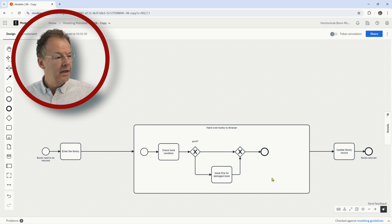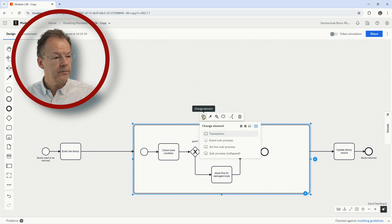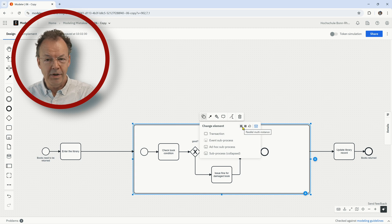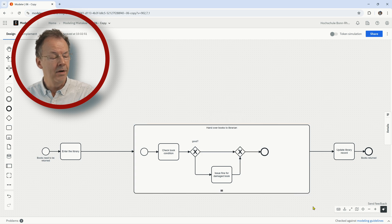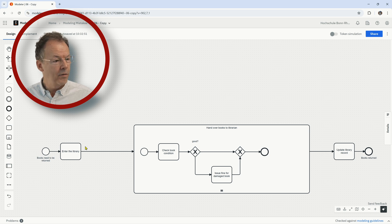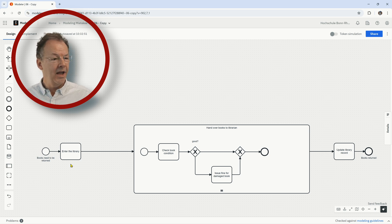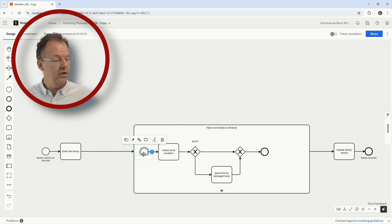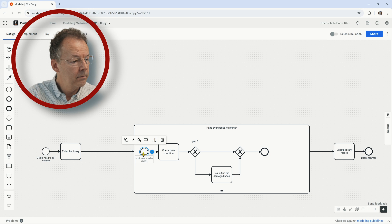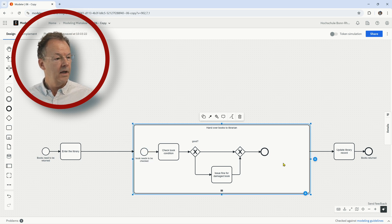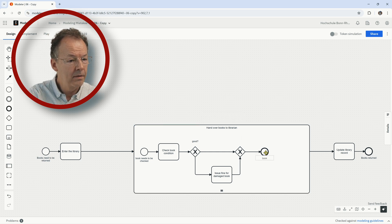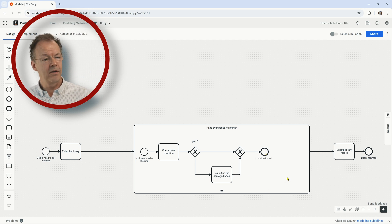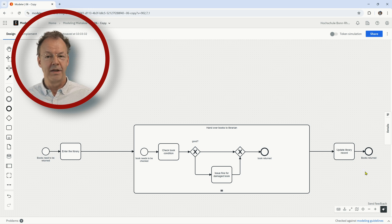And now what we have to do is we have to change this sub process to something that is multi-instance. We can choose between parallel multi-instance and sequential multi-instance, and I will choose sequential multi-instance now. And now what we have is the overall process is about going to the library with all your books in your bag, and the sub process is about single books, and that is now the correct way. Here we have a starting condition - book needs to be checked. And then we can say book returned. So this is the singular part of the process model and then we have books returned at the end.